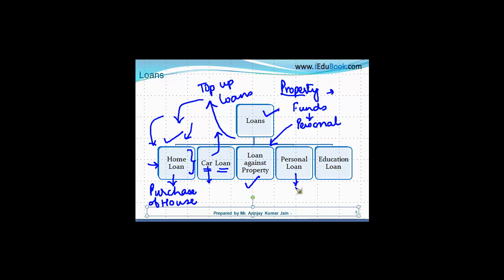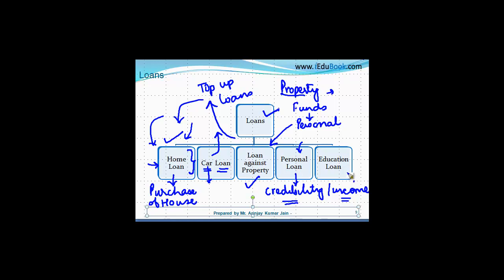Again, then there is a personal loan. In personal loan, normally the loan is given based on your own credibility. Right. Your own income. There is no security in case of personal loan in most of the cases. In some specific cases, the bank may ask some guarantee or something. But generally, these personal loans are given on the basis of the credibility or the income of the borrower. And therefore, they are highest interest bearing amongst all the loans that we are talking about.